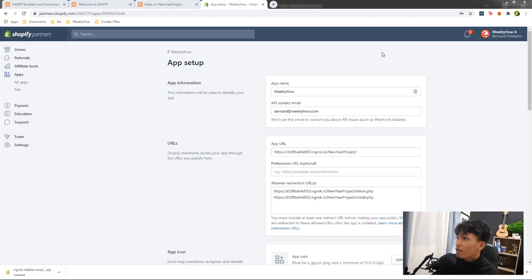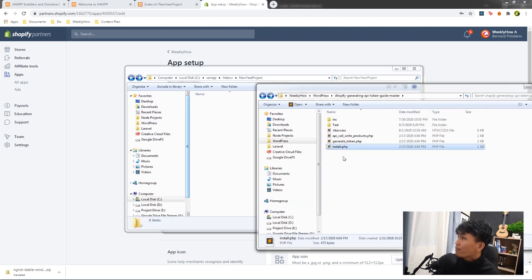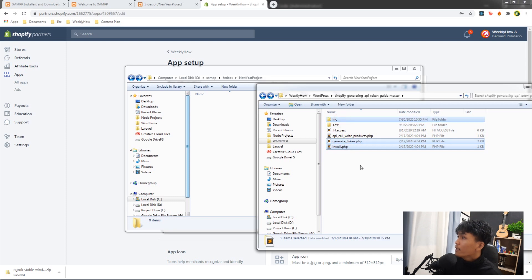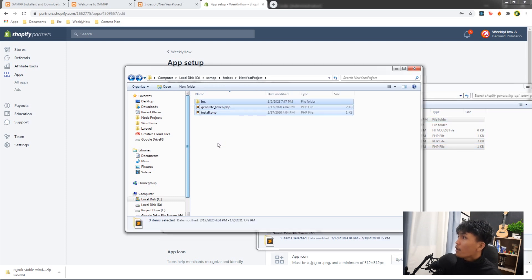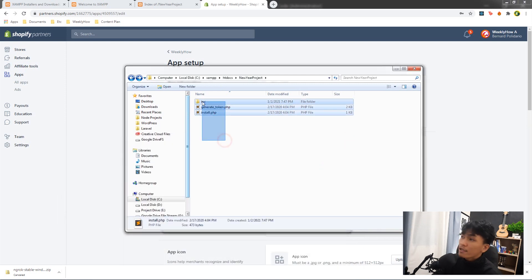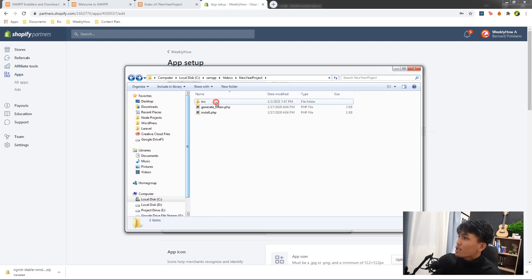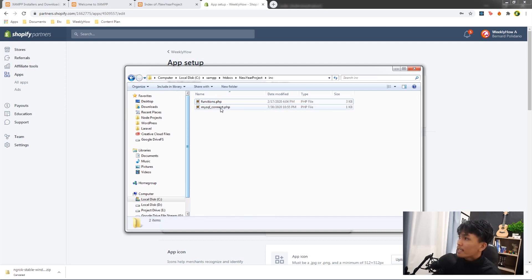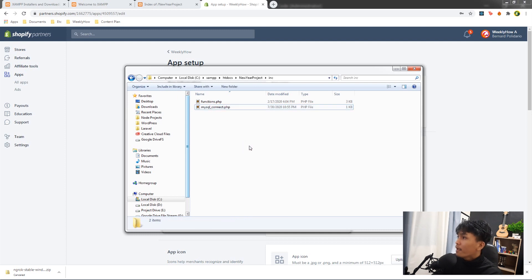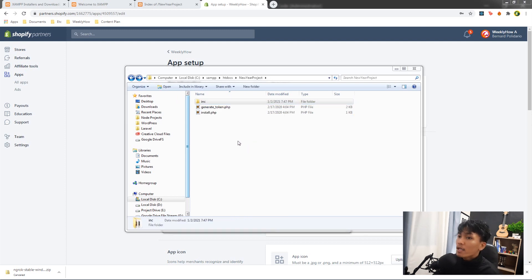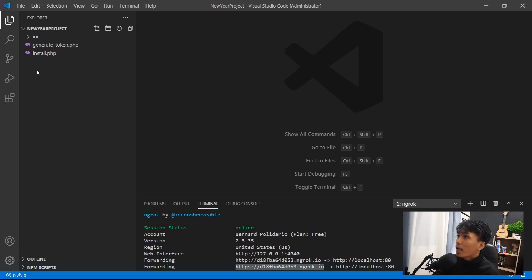I'll upload my template files — install.php, generate_token.php, and the inc folder — by copying and pasting them into the new-year-project folder. Inside the inc folder we have functions.php and mysql_connect.php. Let's open VS Code and rename generate_token.php to token.php to match what we set in the app setup dashboard.